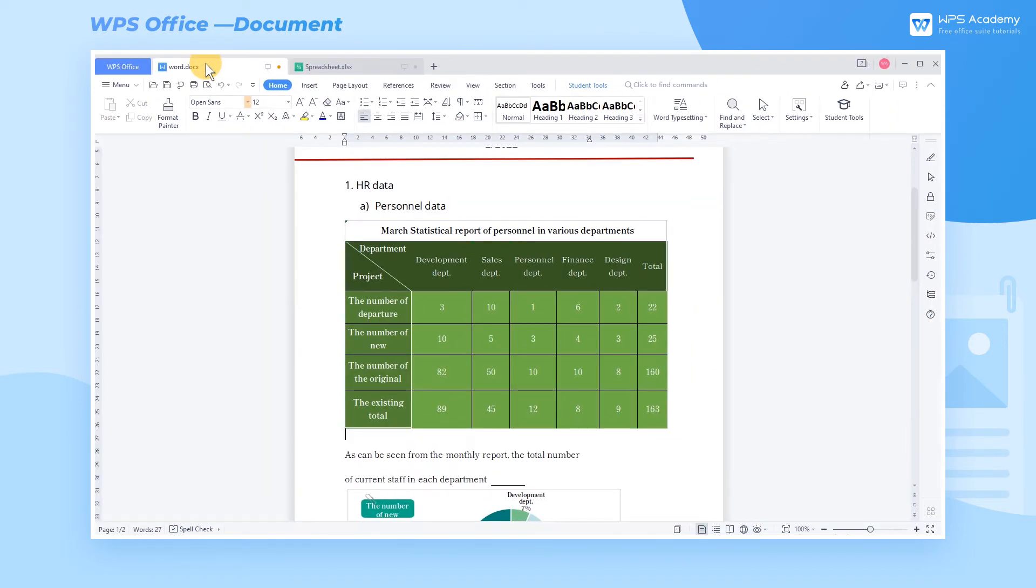That is to say, when we make monthly reports in the future, we only need to update the data directly in WPS Spreadsheet.